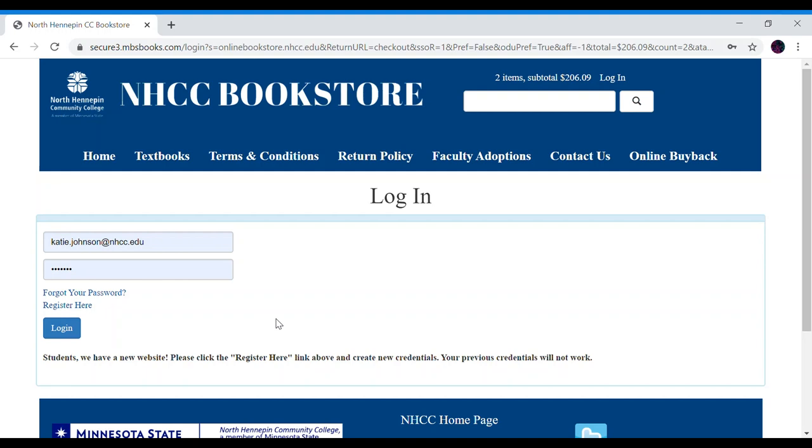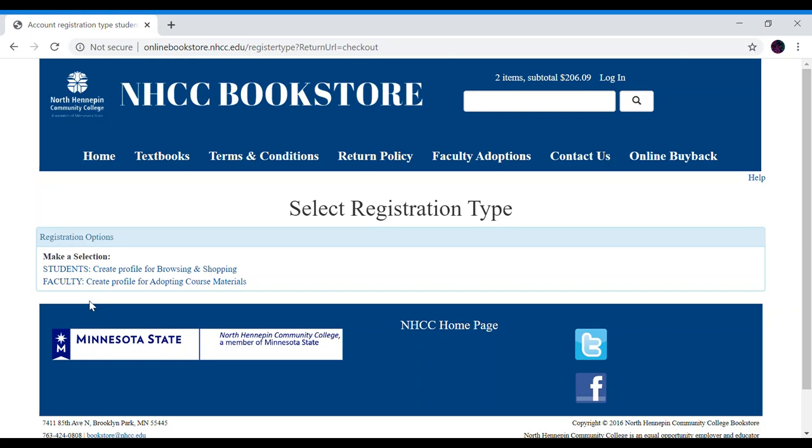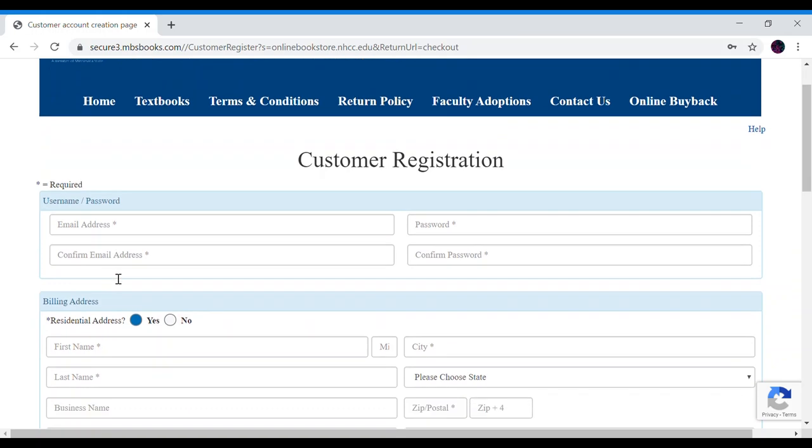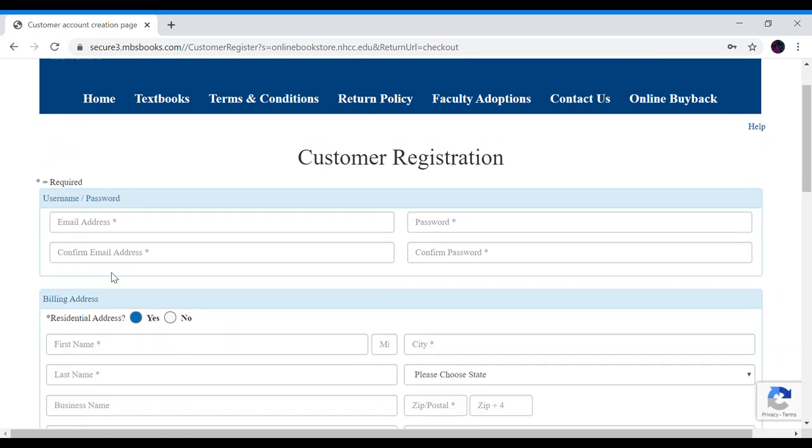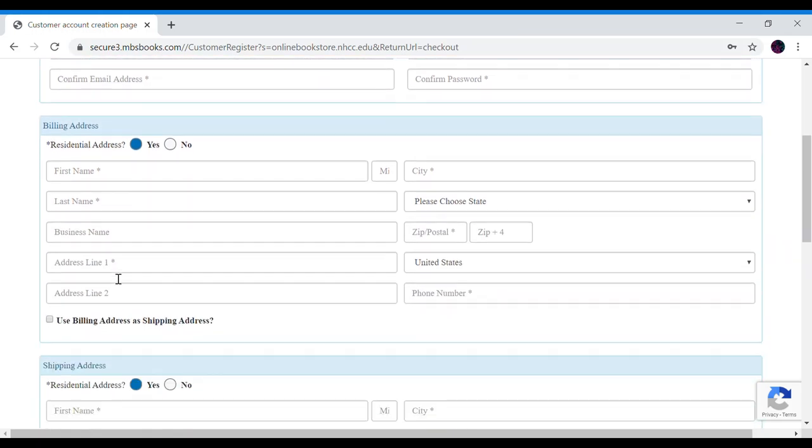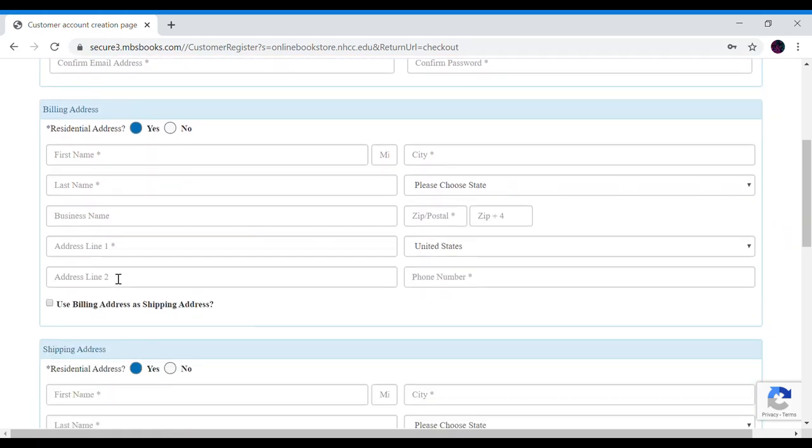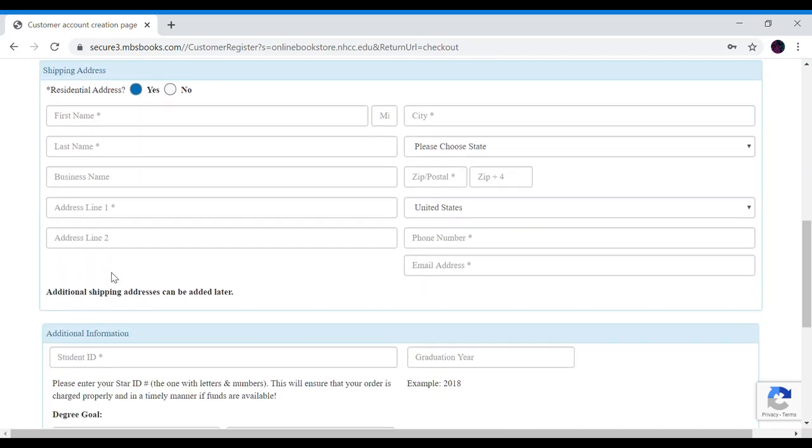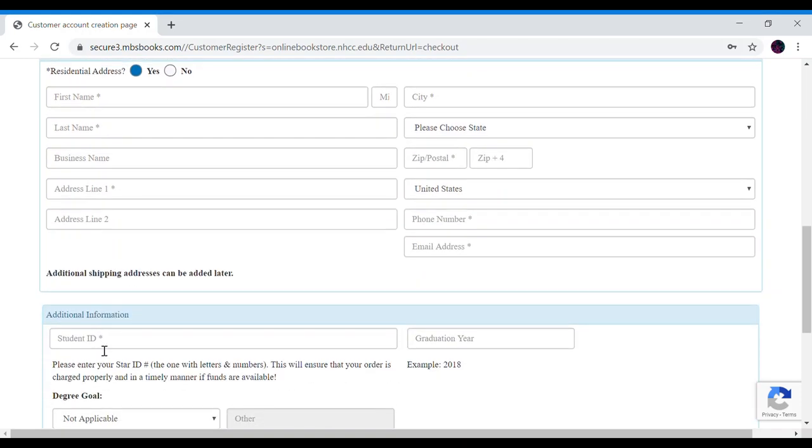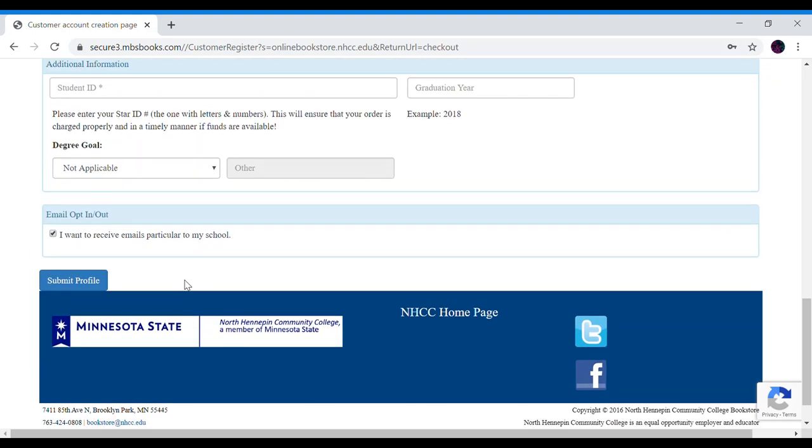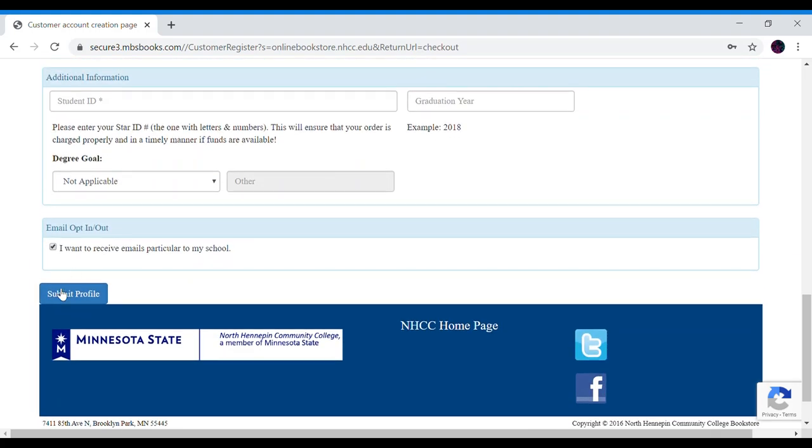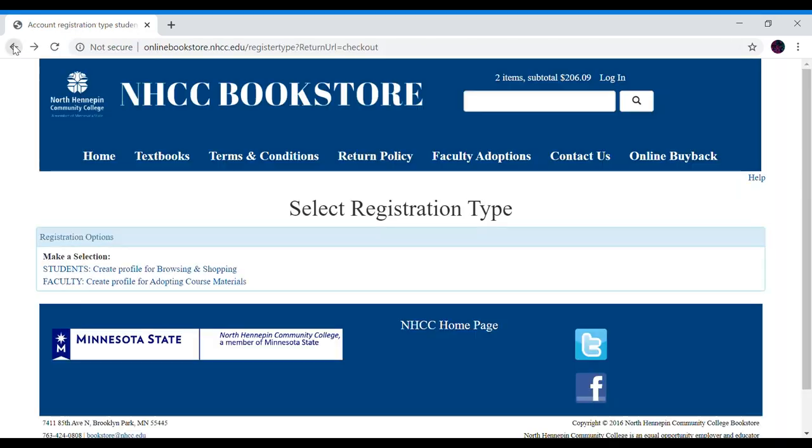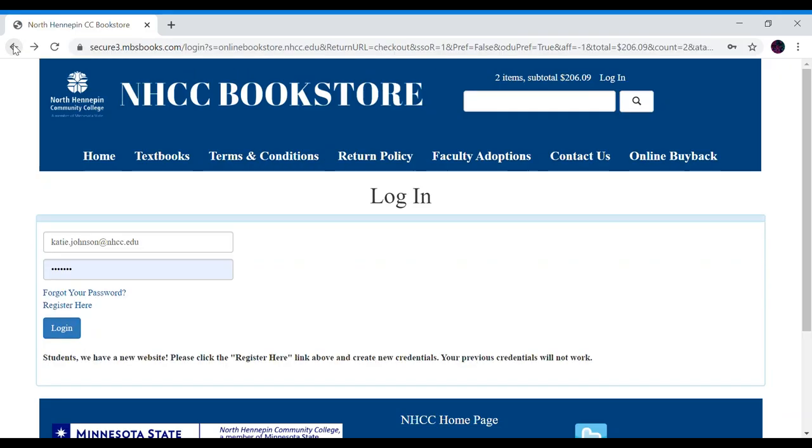If you've never purchased anything from our online bookstore you'll want to register and make sure you click student. Here just make sure you fill out the customer registration, emails, billing address so we know where to send your books when we ship them out to you. And for student ID please add your star ID. That once again is the two letters, four numbers, two letters ID number that you have. And then once you finish click submit profile. I already have a profile so let's go back and I'll sign in with mine.